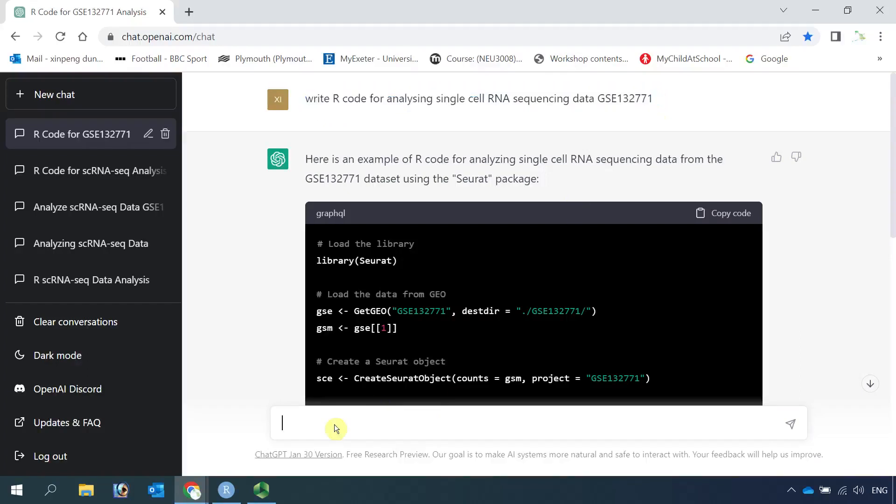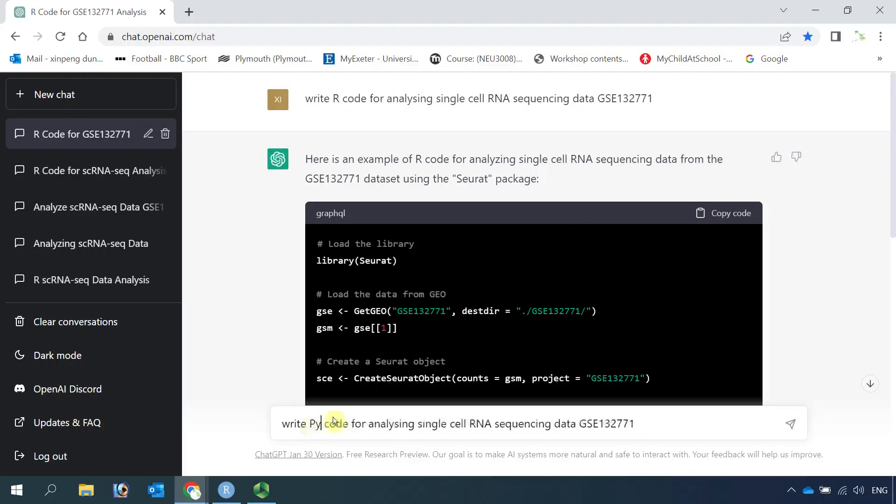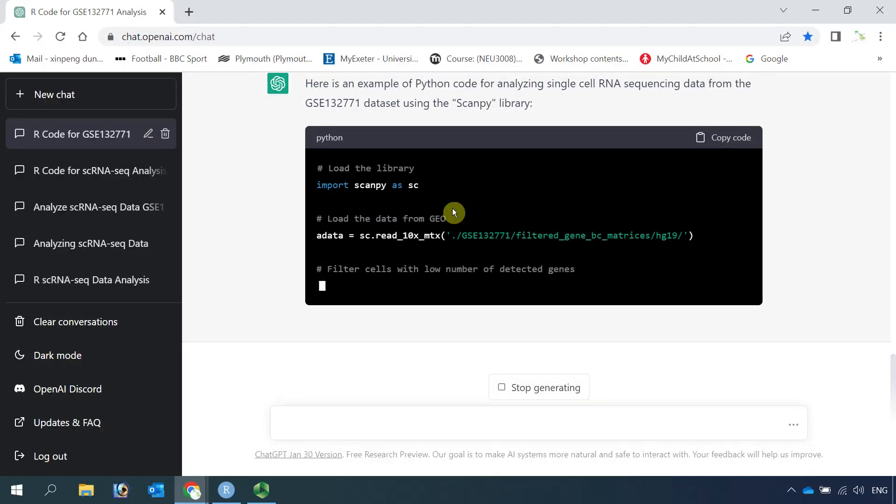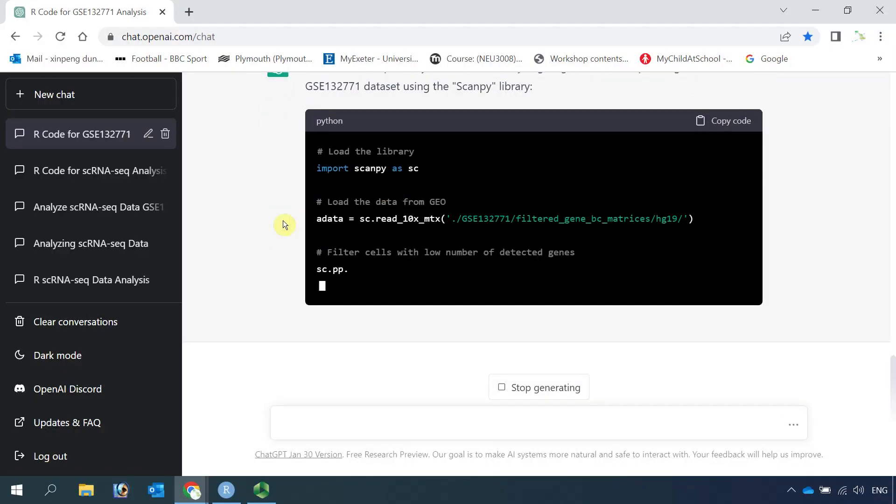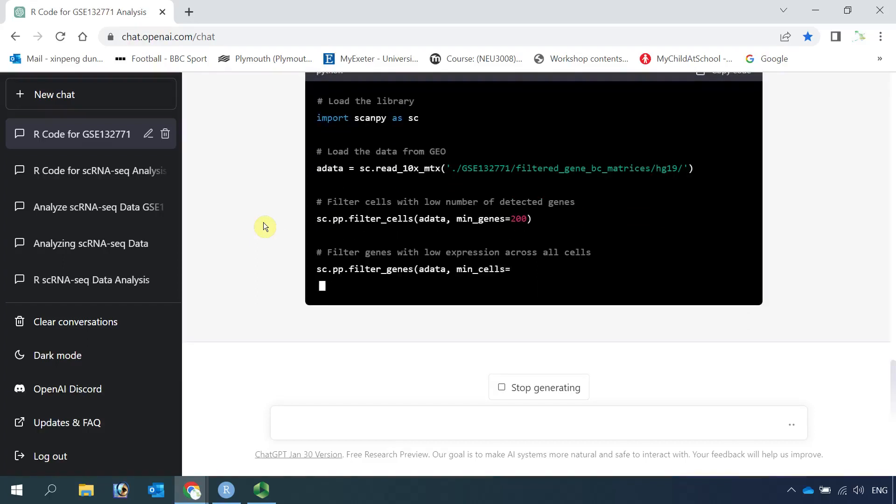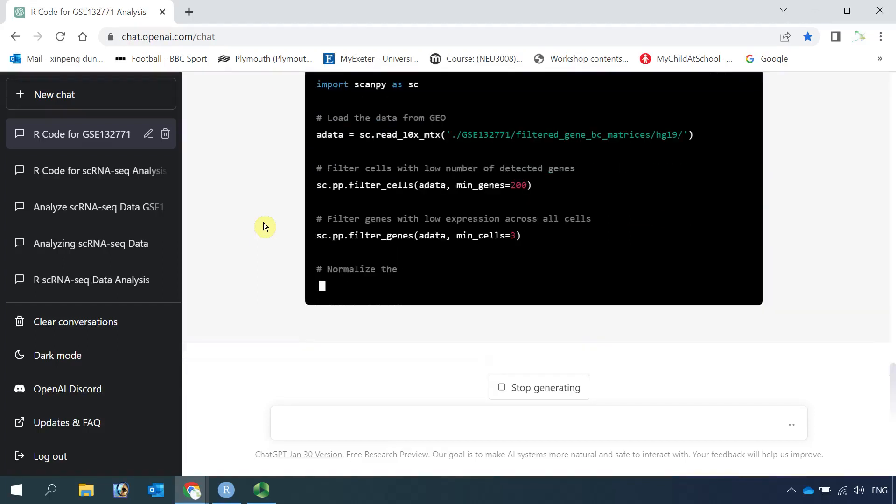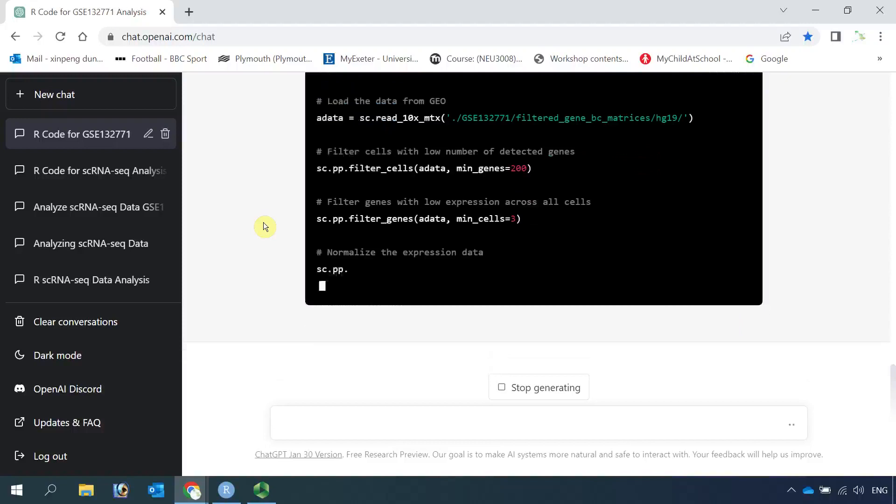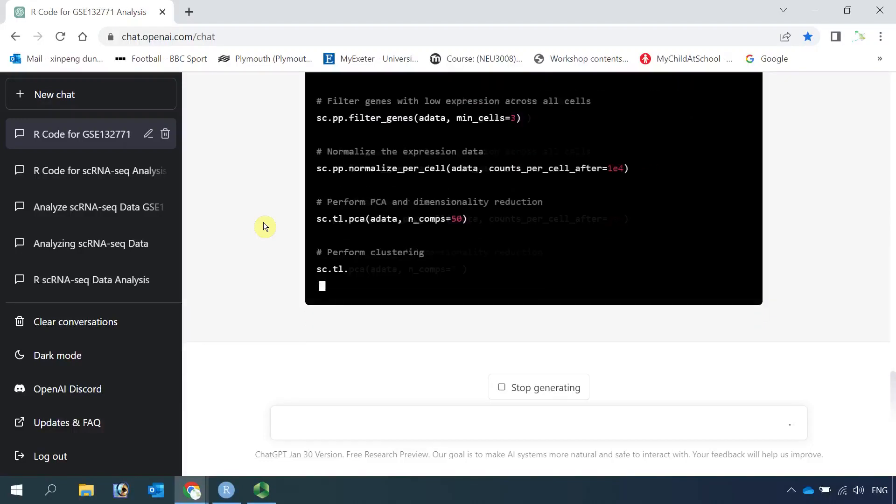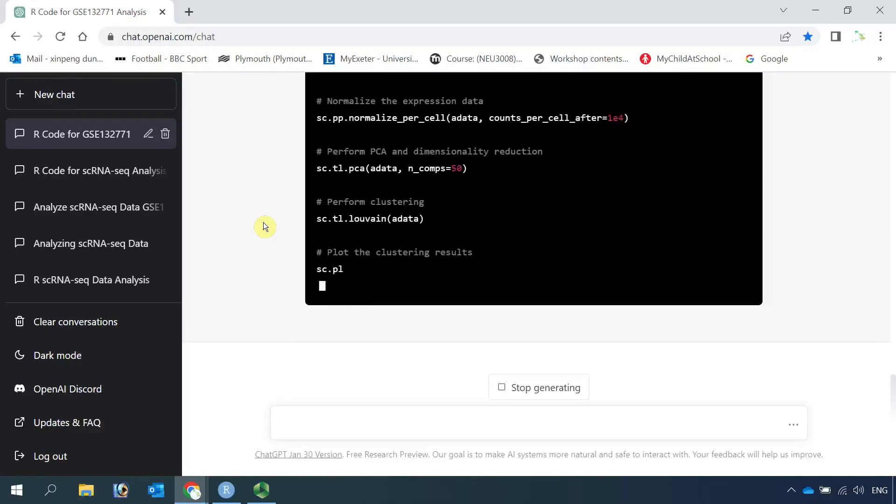If we put it here, change it to Python, let's click the button again. You can see down here, ChatGPT starts to generate code for analyzing single cell RNA sequencing data in Python.